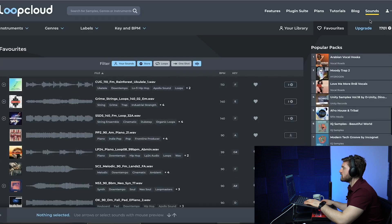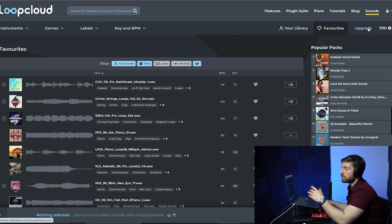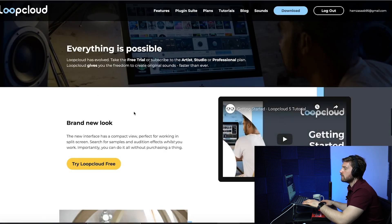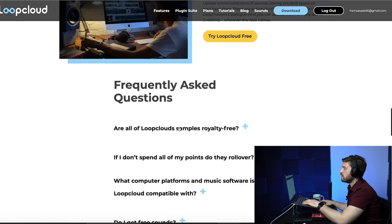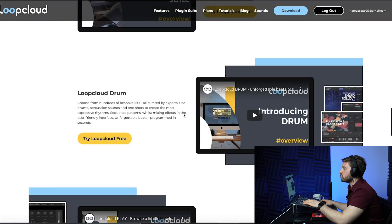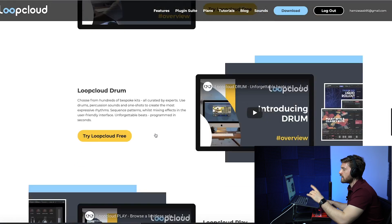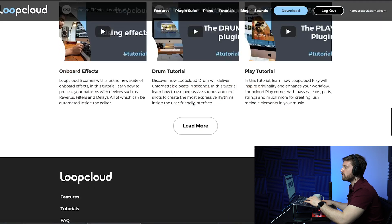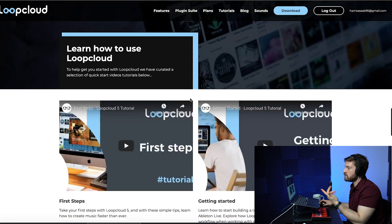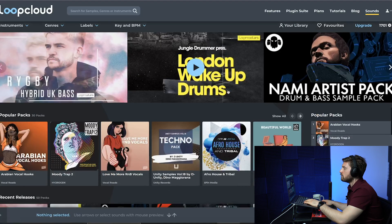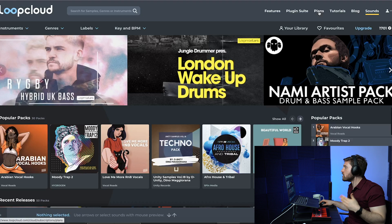You can see your favorites — the ones you hearted — and it shows the amount of credits you have left. You can click the upgrade button to upgrade your plan. The features tab shows what they offer. When you click on Plugin Suite it takes you to Loop Cloud Drum and Loop Cloud Play, which I'll break down later. They also have tutorials with YouTube videos explaining specific features.